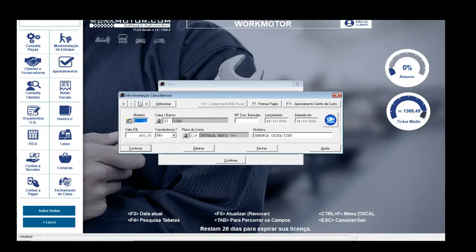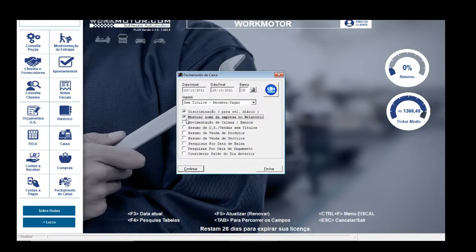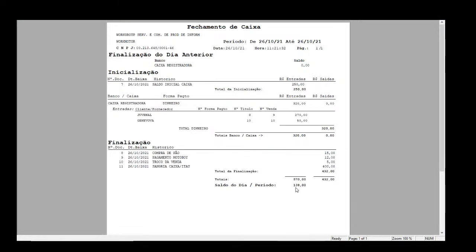Como retirei R$400,00, deve ficar R$138,00 na gaveta. Posso fazer uma sangria parcial e deixar esse valor para o dia seguinte. Escolho os três primeiros, pesquisa por data de baixa, considero saldo do dia anterior, confirmo. Ficou R$138,00. Esses R$138,00 devem aparecer como finalização do dia anterior na abertura do próximo dia. Iniciei com R$250,00, fiz as vendas, retirei: R$15,00 pão, R$12,00 motoboy, R$5,00 troco. Total de retiradas R$432,00. Total de entradas R$570,00. Fechamento final: R$138,00.